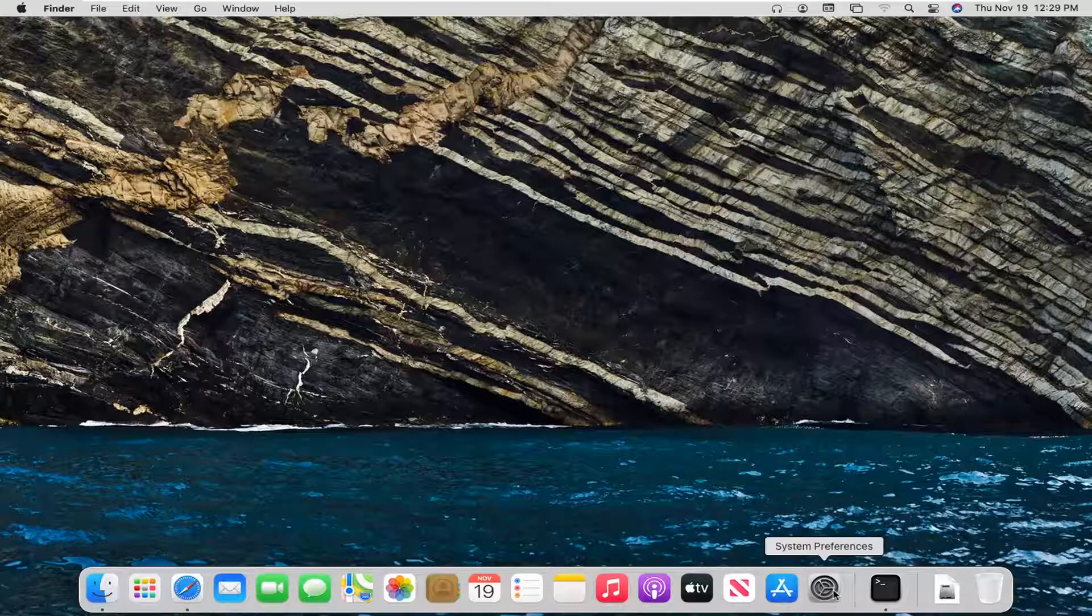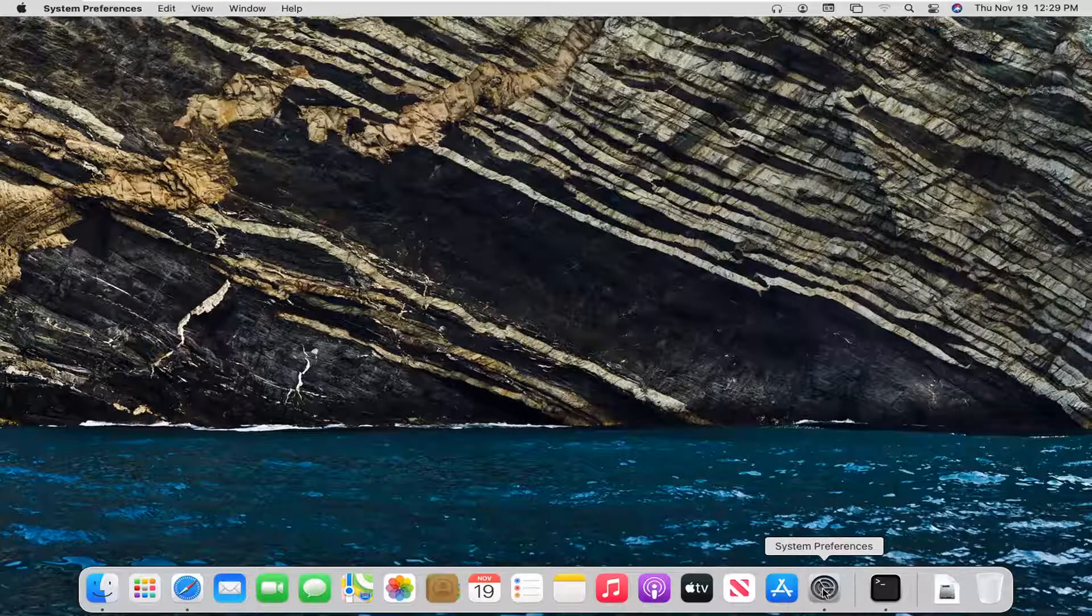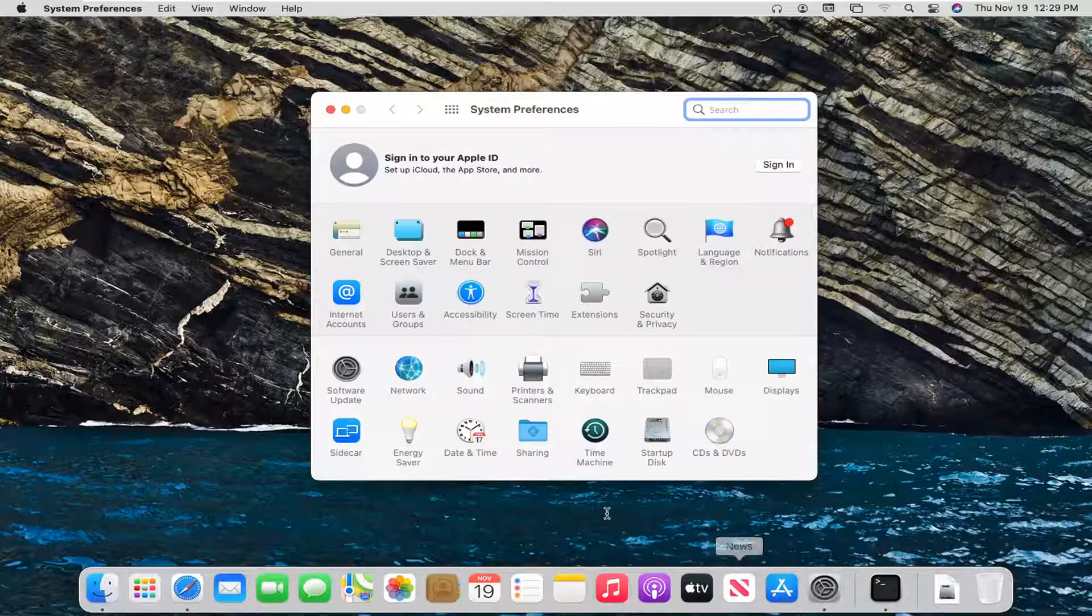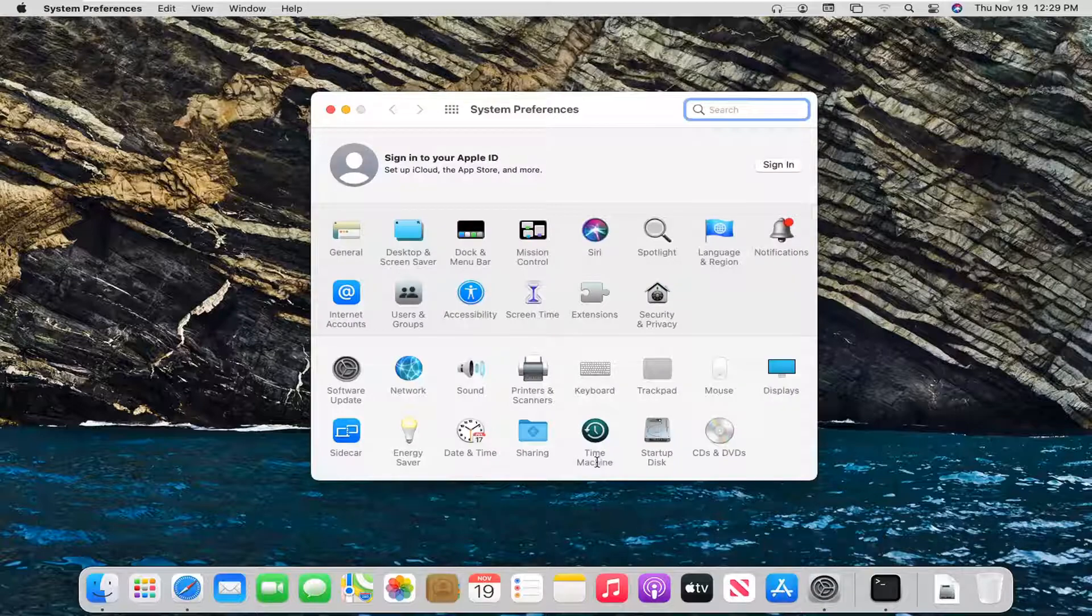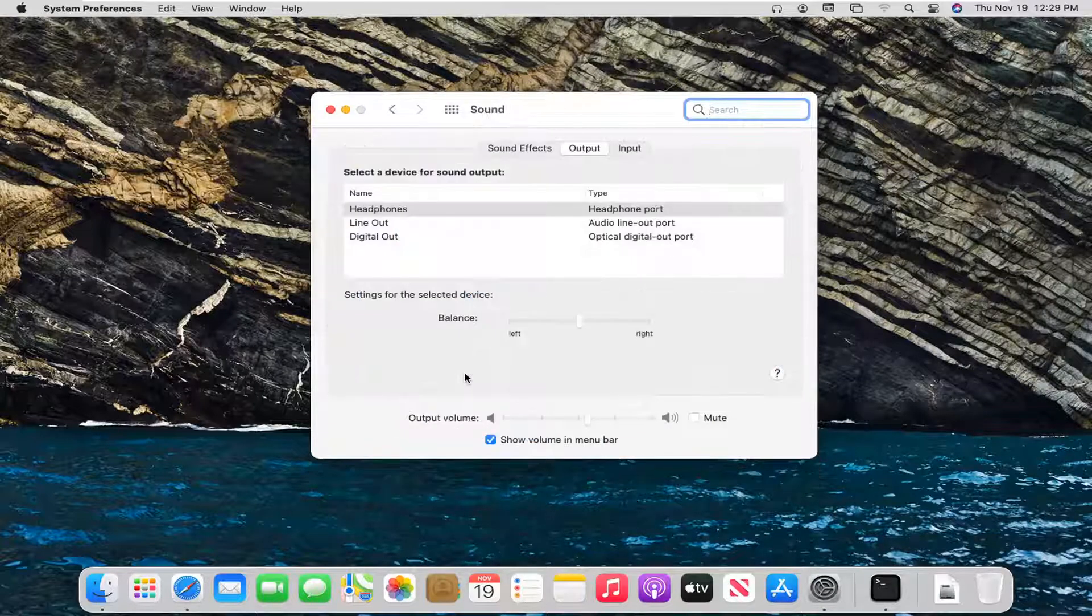We're going to start by opening up system preferences down in our dock. So go ahead and left click on that. Now you want to select where it says sound. So go ahead and left click on that.